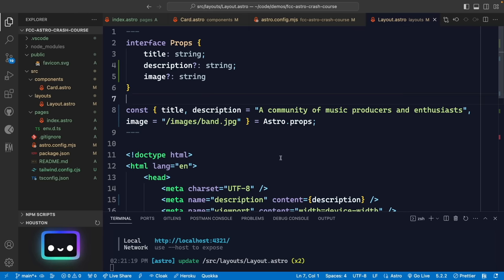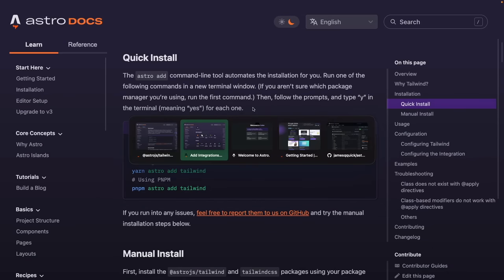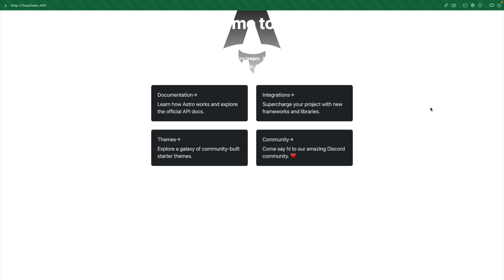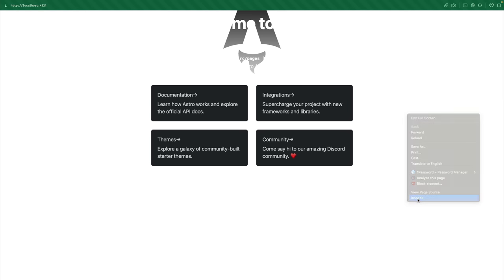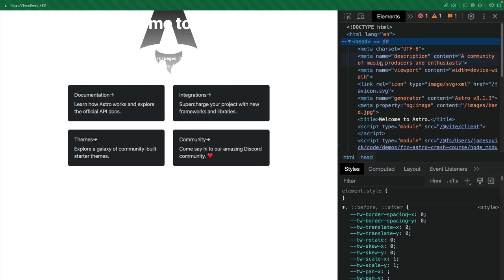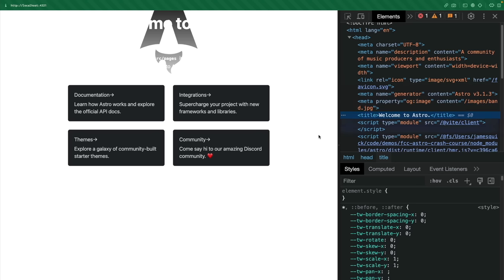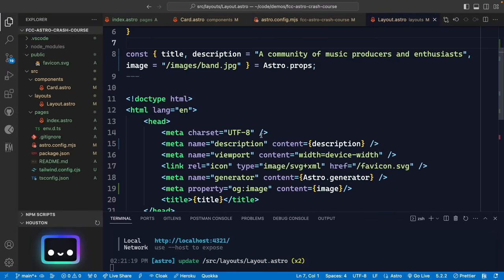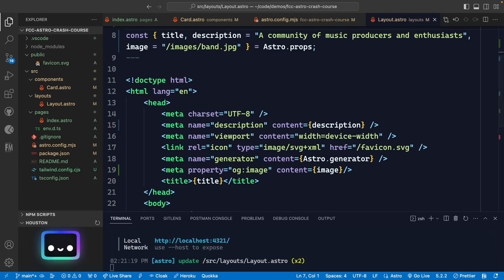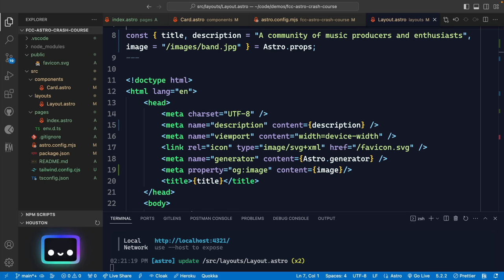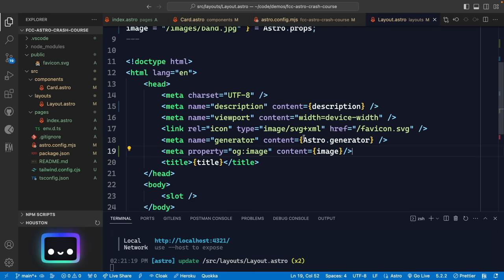Coming back to the running application, the head now shows our description and OG image tag. There's a lot more you could dive into with OG tags for helping your website show up on social media posts, Slack, or Discord embeds. Just know you have complete control to add all of those inside the layout head.